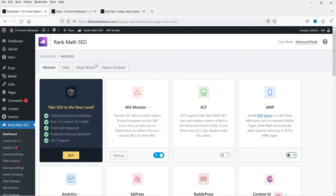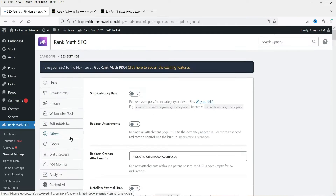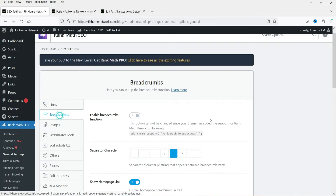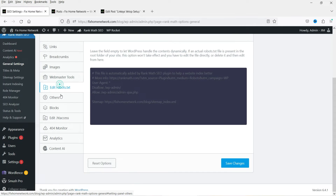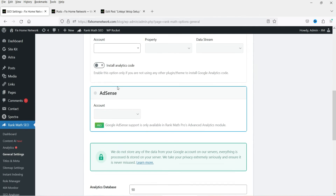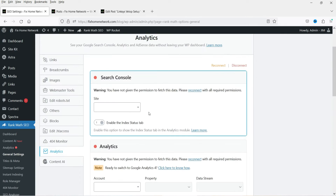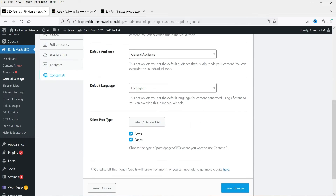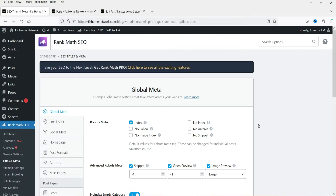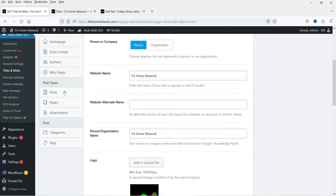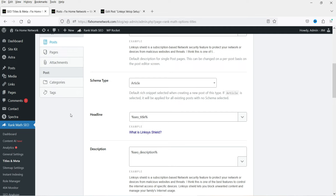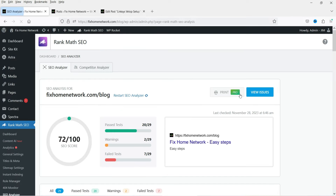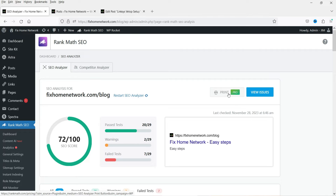Let's go back to the dashboard and go to General Settings. Everything seems to be available for the free version. Now here, if you have AdSense, that is available for the pro version. Content AI needs the Rank Math SEO subscription, which I will cover in the upcoming videos. Title and metas — we have already gone through all these settings in the previous video. Everything seems to be available in the free version. In the SEO Analyzer, here you will see Print is available for the pro version.